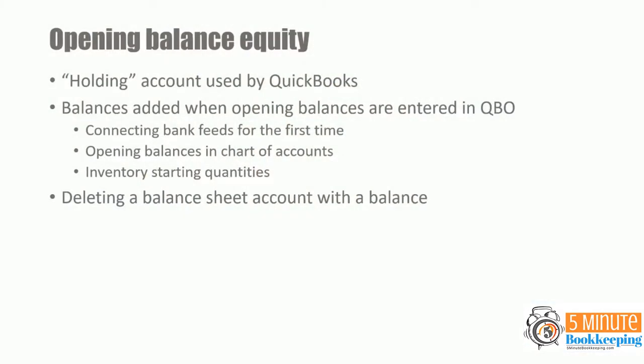Opening balance equity is a holding account used by QuickBooks. Balances are added to opening balance equity when opening balances are entered in QuickBooks. For example, connecting bank feeds for the first time, you will see an entry made by QuickBooks to enter an opening balance for that account.